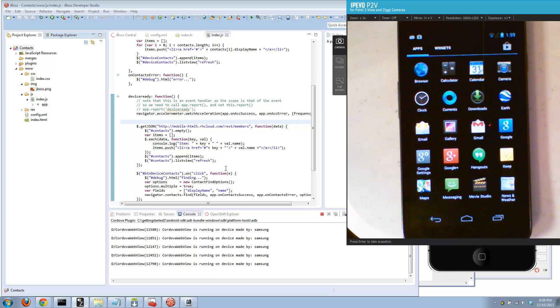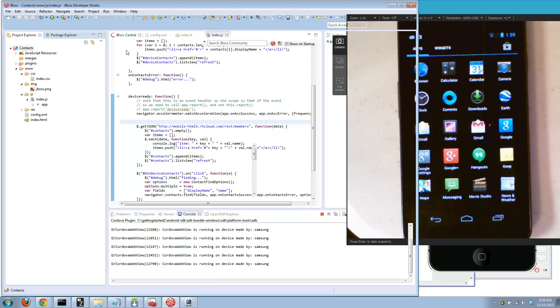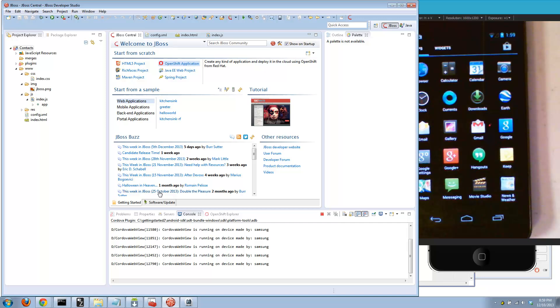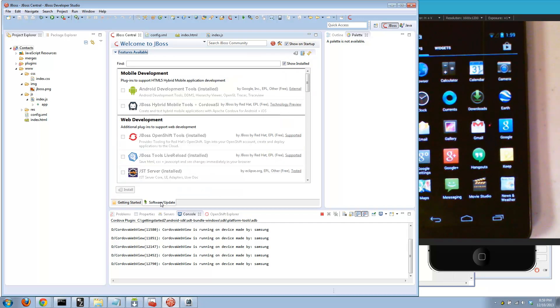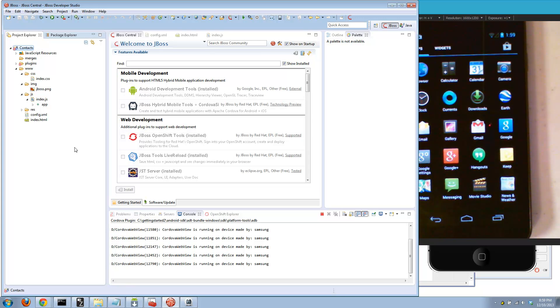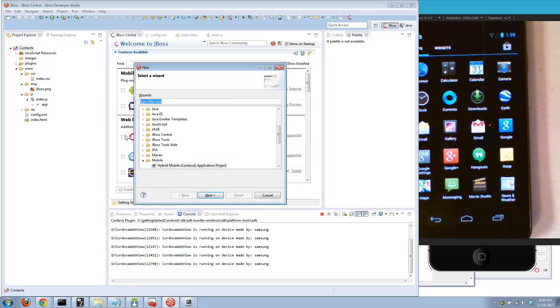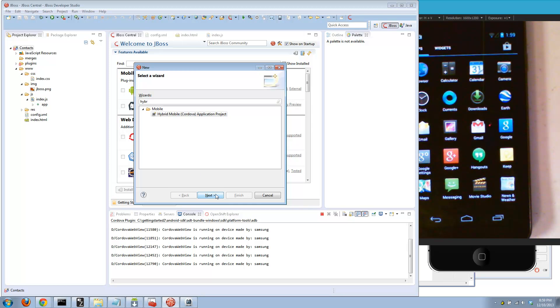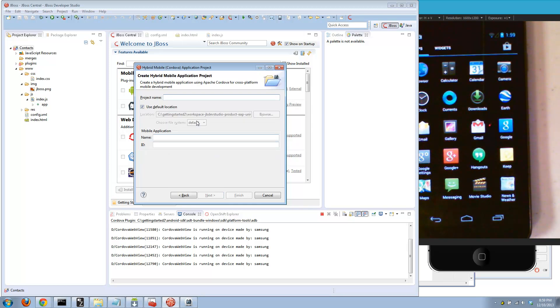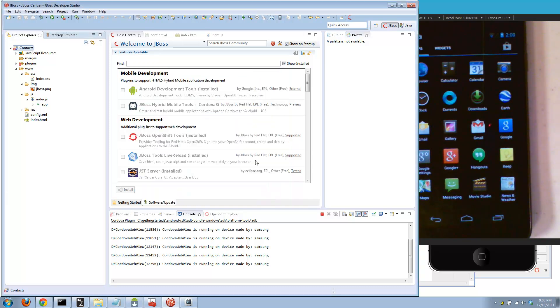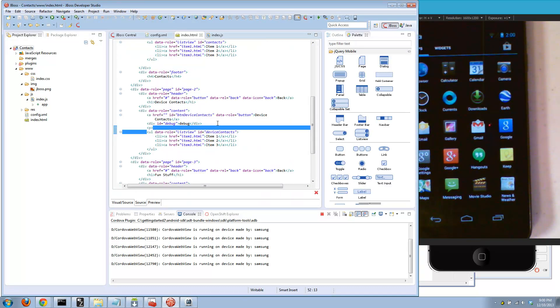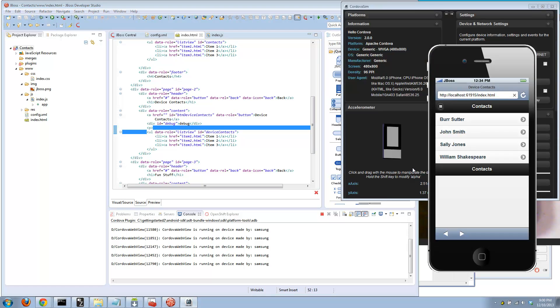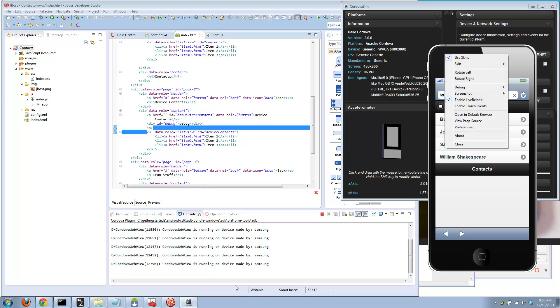Quick recap. Go back to JBoss Central. You install the hybrid tooling from the software update tab right here, JBoss Hybrid Mobile Tools. You get to it by saying Ctrl+N and then hybrid. Next you fill in three fields. This is basically a package name, the name you'll see on the device, and the project name you see in Eclipse. You hit finish and then open up the index.html, use our jQuery Mobile palette to do the editing.